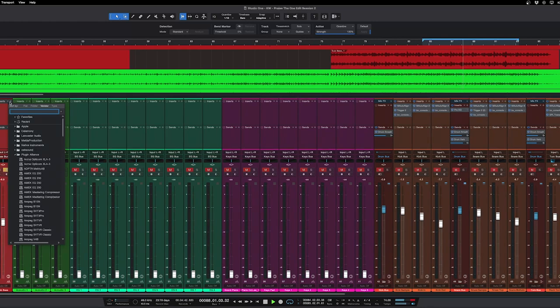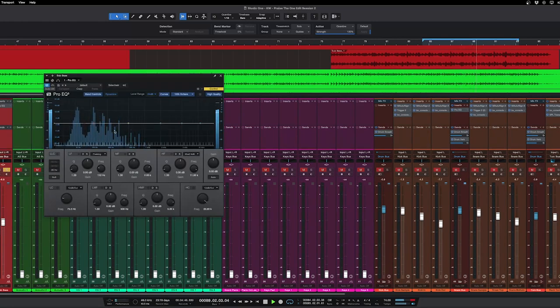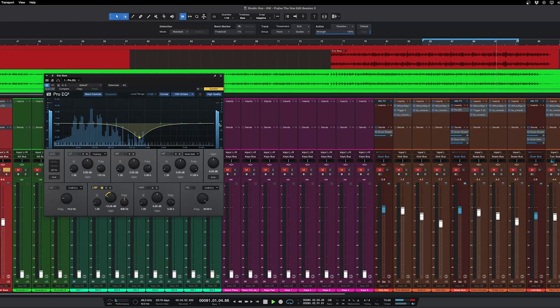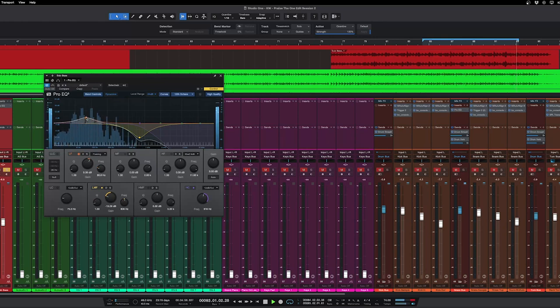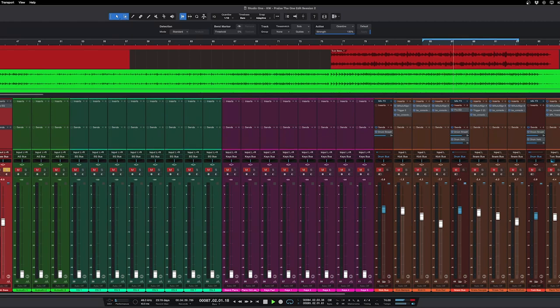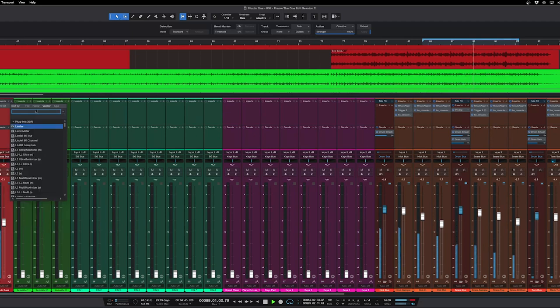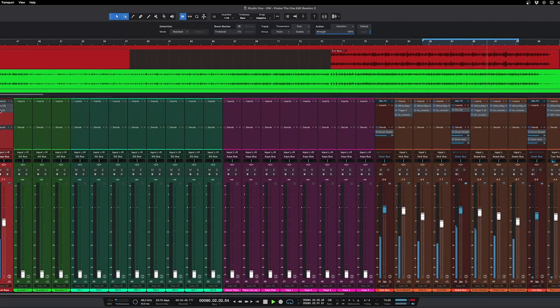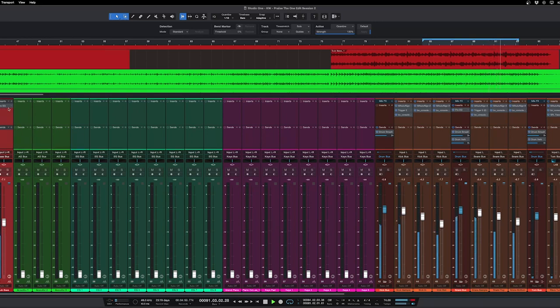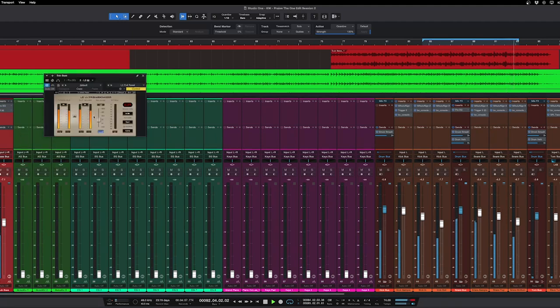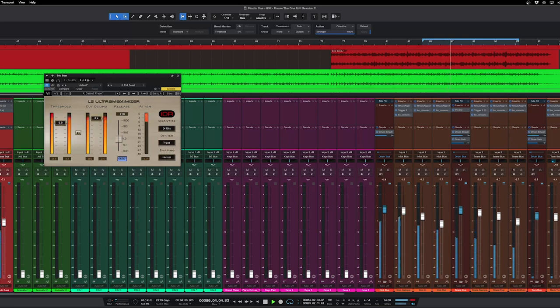Let's see what the sub bass is doing. So this is kind of weird. I'm not really liking that stuff that's going on in there. I'm gonna filter out most of this. I kind of want more just this stuff, just to complement the real low end of the bass.